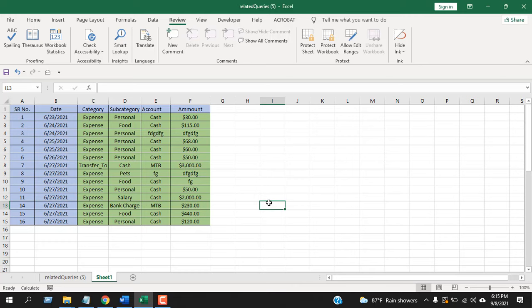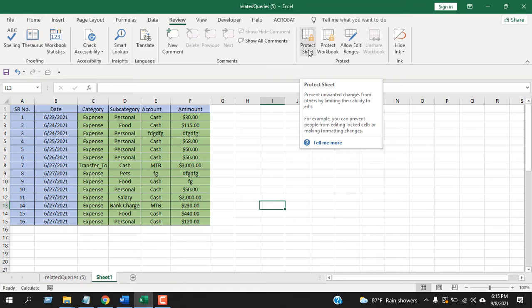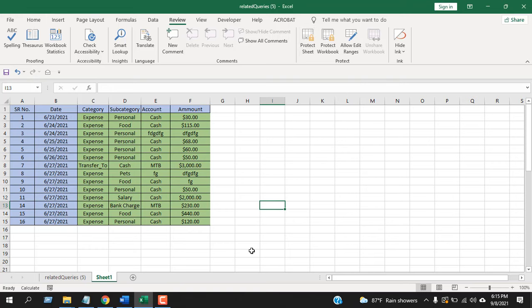will help you protect and unprotect worksheets without needing to click on the Review tab and then Protect or Unprotect Sheet and enter the password. You can just press a keyboard shortcut and you'll be able to protect and unprotect it. The link will be here. Please check that and thank you.